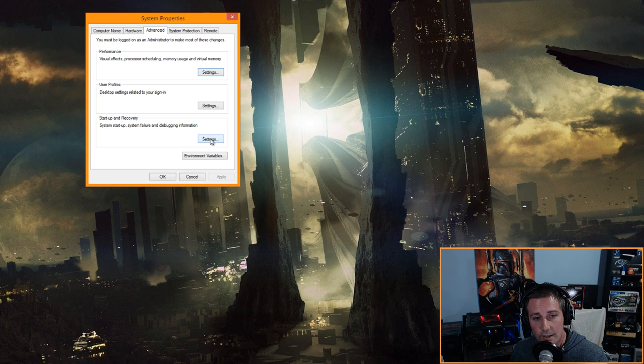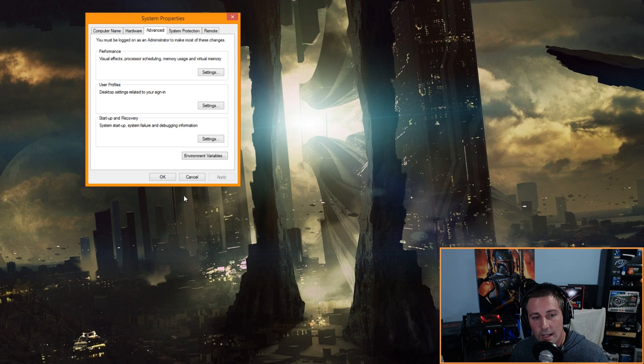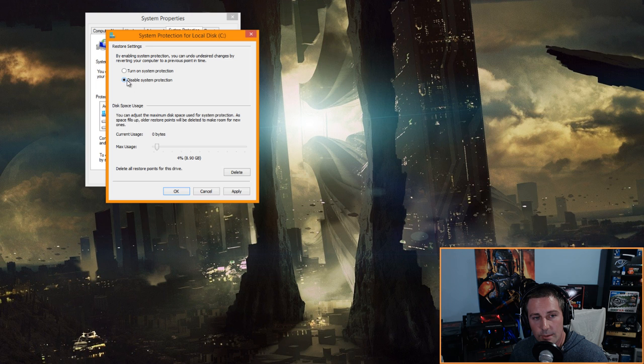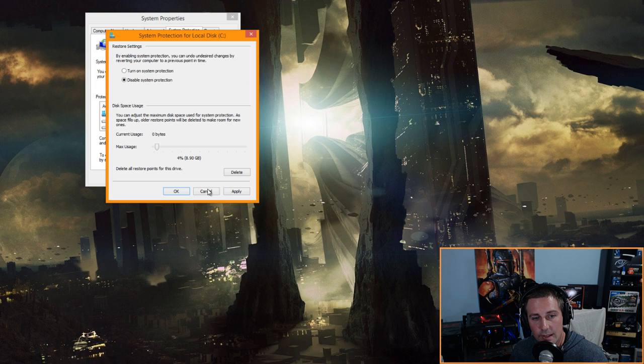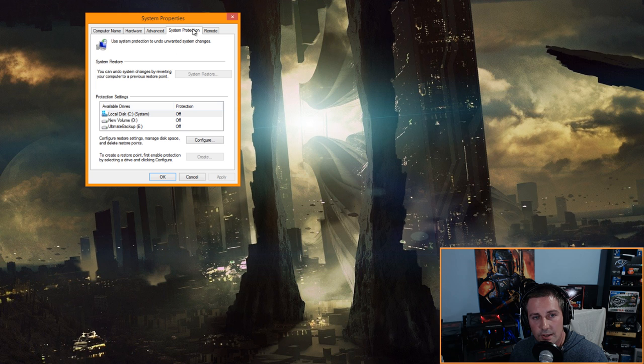Click Apply and OK. Next, go to Startup and Recovery, click Settings, and uncheck 'Time to display a list of operating systems' to make startup faster. Then click System Protection, go to Configure, disable system protection, and delete it. Click Close, click Apply — this frees up more space on your SSD.